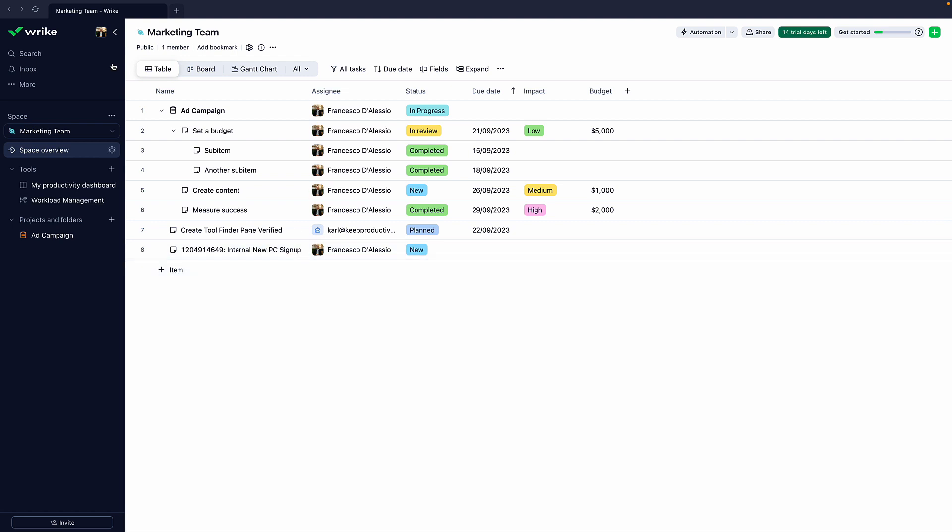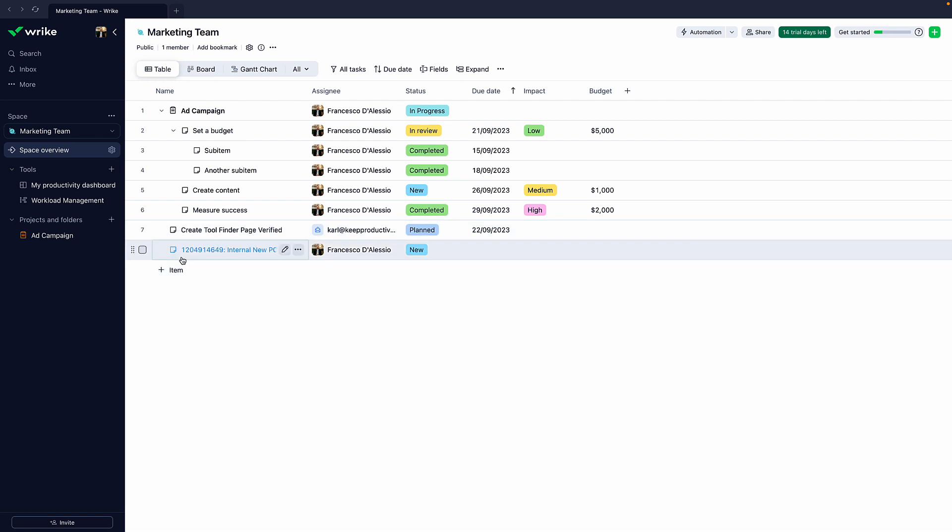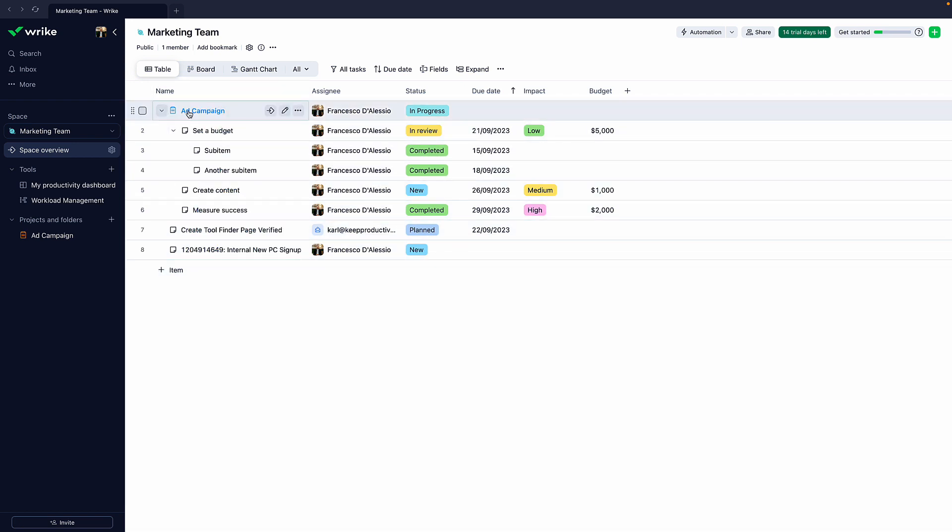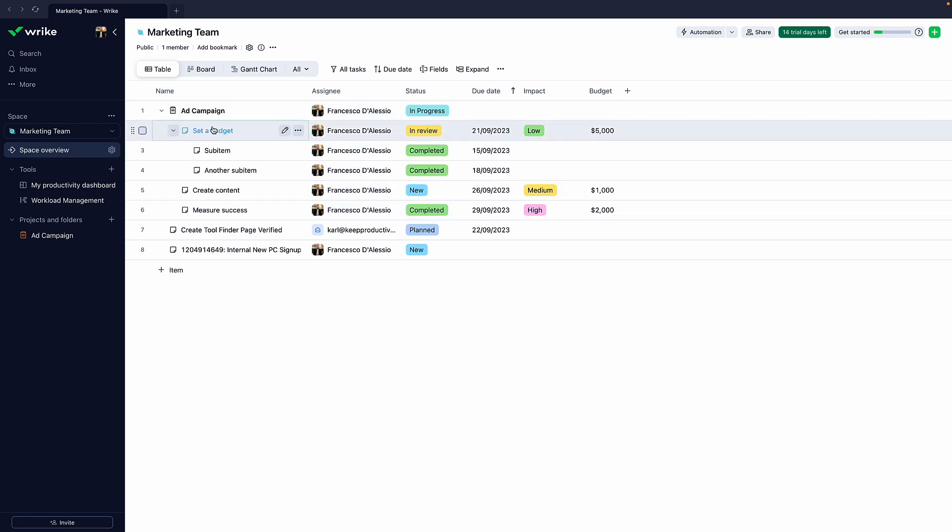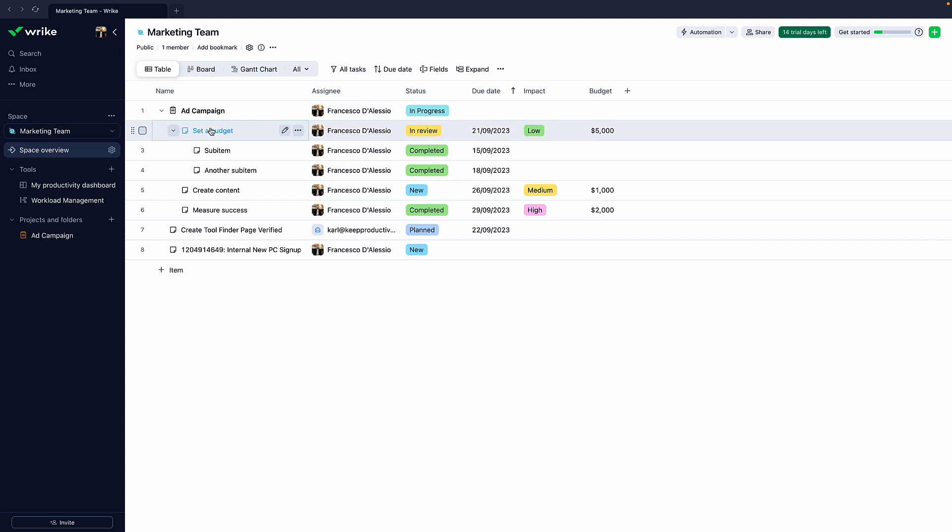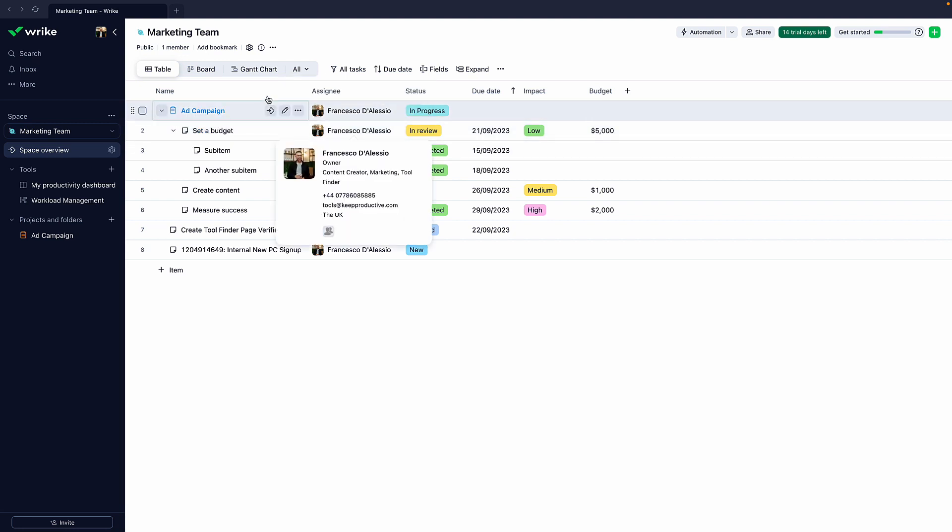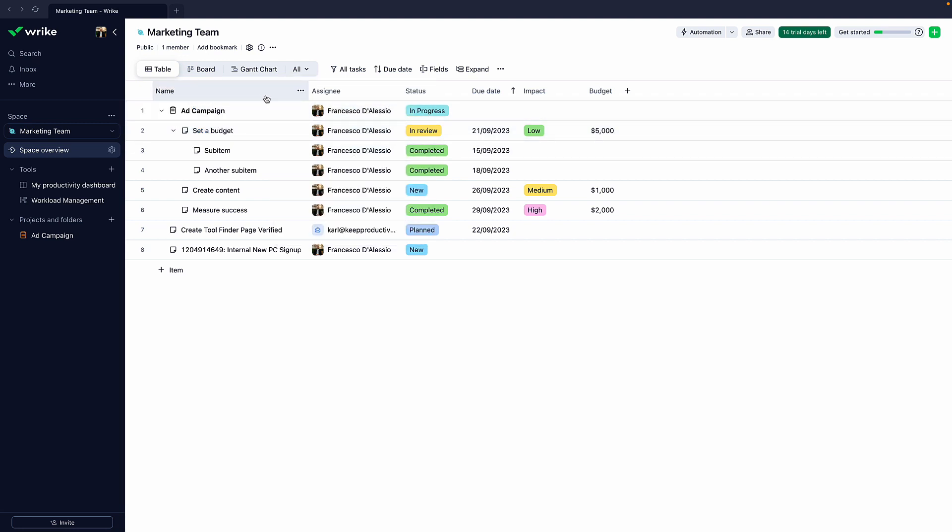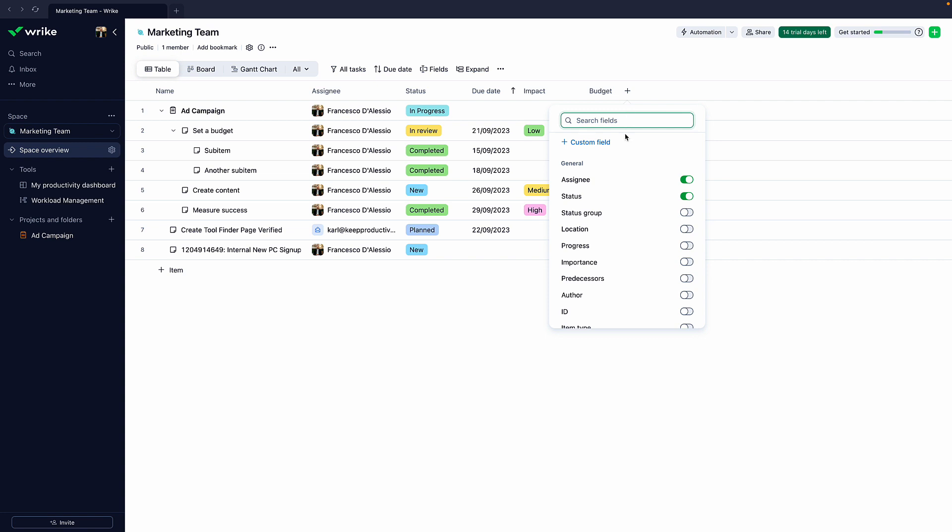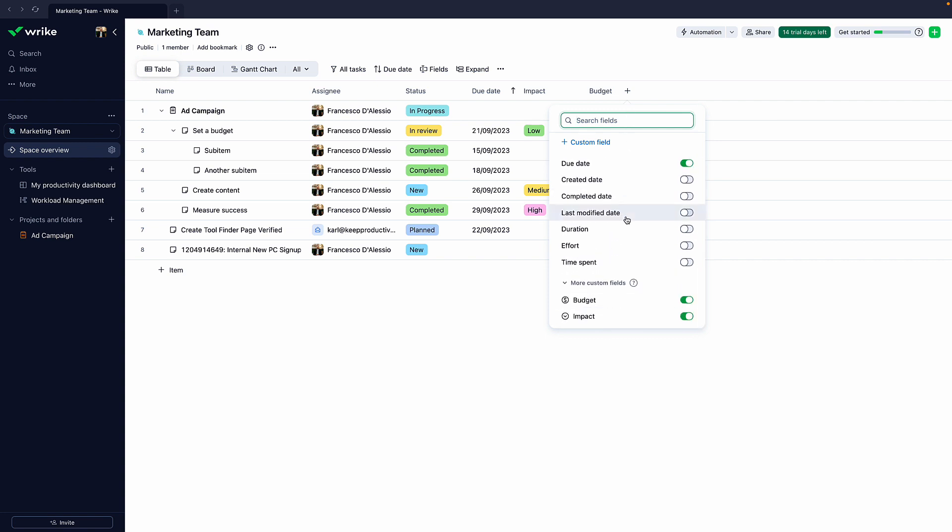I want to start with the ability to manage views. As you can see here, these are part of a project. The project is ad campaign, and these are tasks below it. You can create tasks, folders, and projects all inside of your account. This is essentially a table view to get you started. You can see all of the details like name, assignee, status, due dates, impact, and budget.